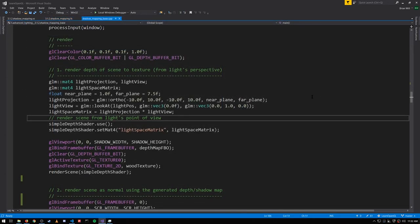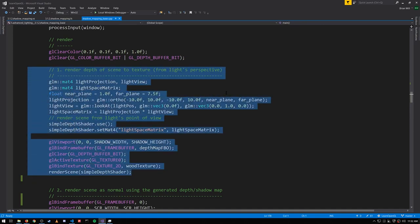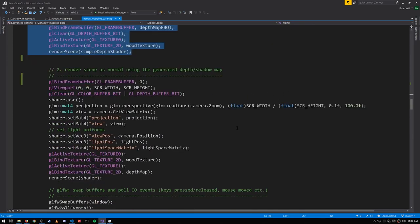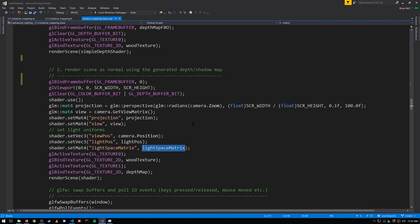Now to actually use our shadow map in rendering the scene, first we're rendering the shadow map just like we saw. And then when we render the scene, we're going to be passing in the light space matrix because we're going to need to transform points we're rendering from world space.